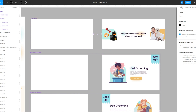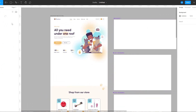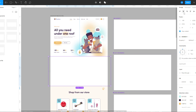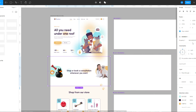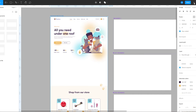You can grab the component from the Assets panel. You just need to hit the play button to see your prototype.